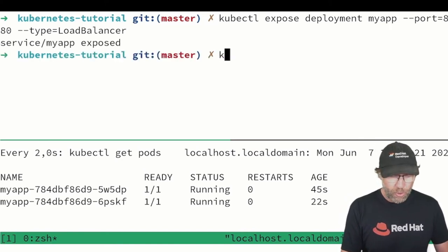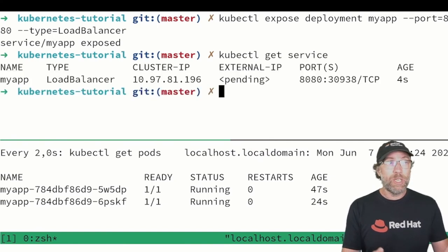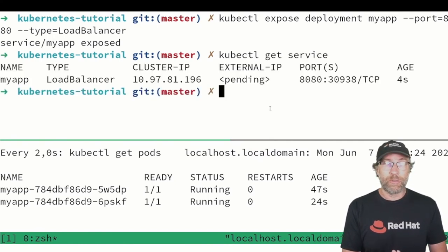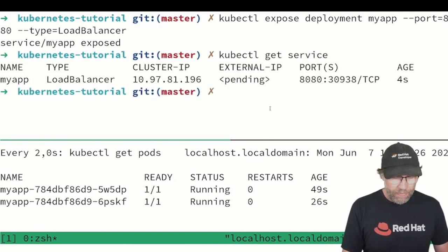kubectl get service we should see our service here.